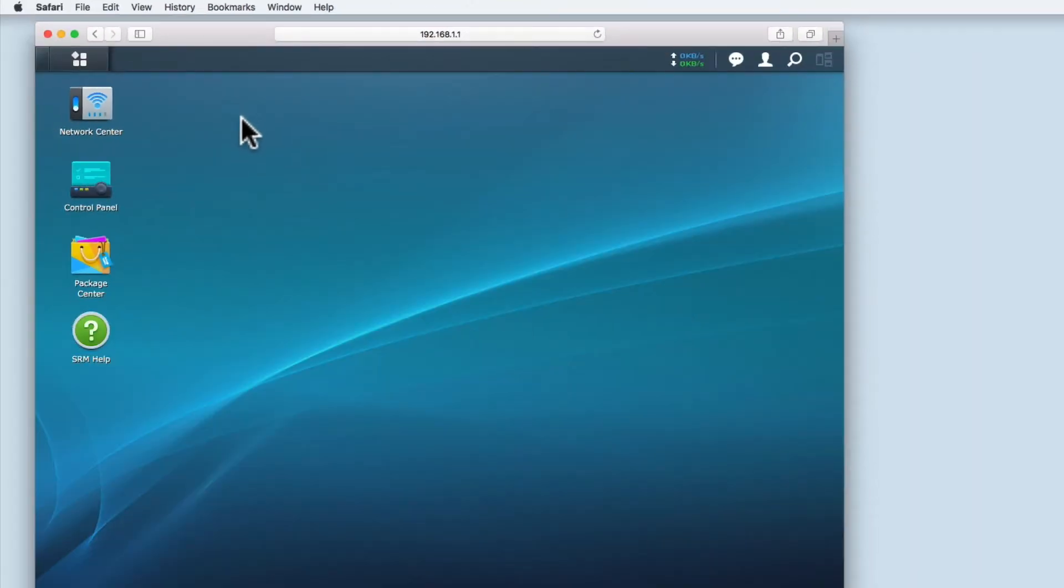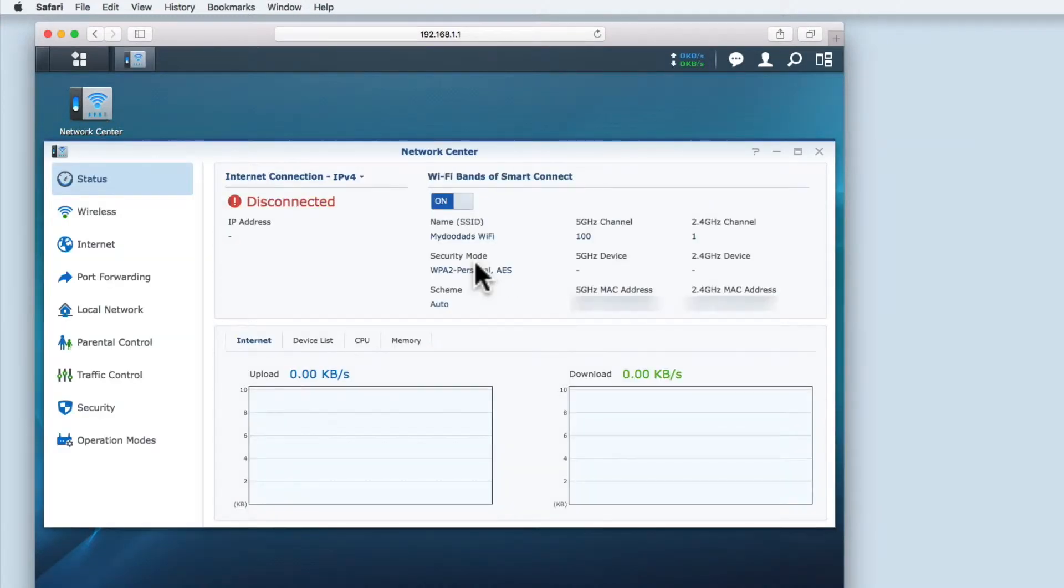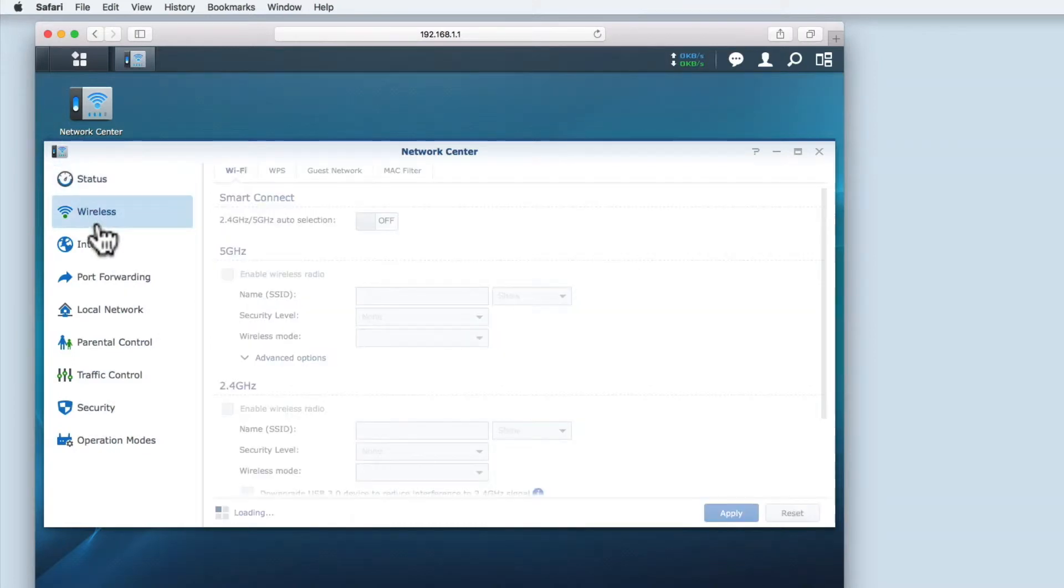When you log in to the SRM you will need to select Network Center. Within Network Center you need to select the option Wireless.